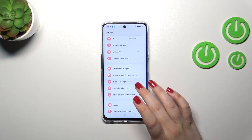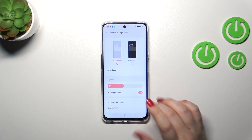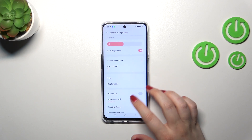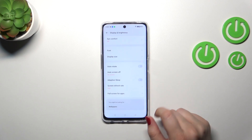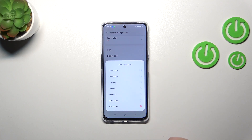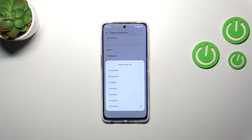Then let's find Display and Brightness and tap on it. Now we have to scroll down to find Auto Screen Off — let's tap on it. As you can see, we've got some options to choose from.